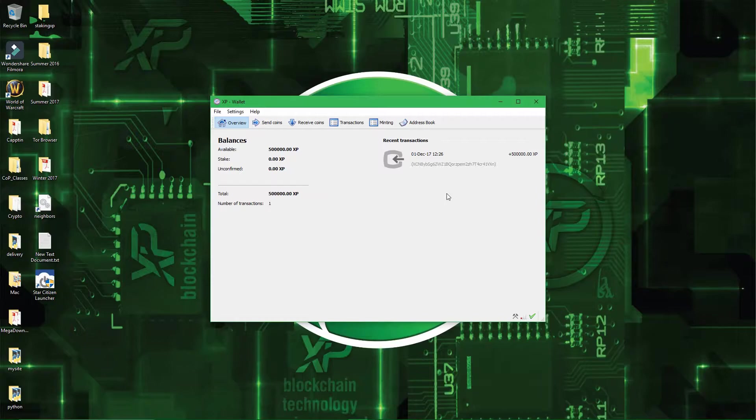So first of all I'll show you how to encrypt your wallet, and then I will show you how to backup your newly encrypted wallet. Alright, so let's start with the encryption.